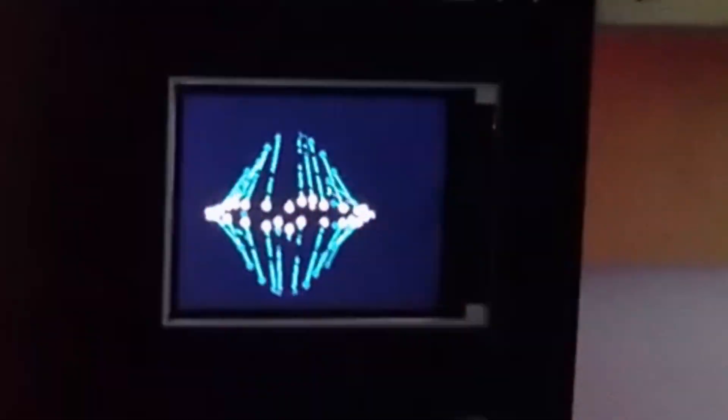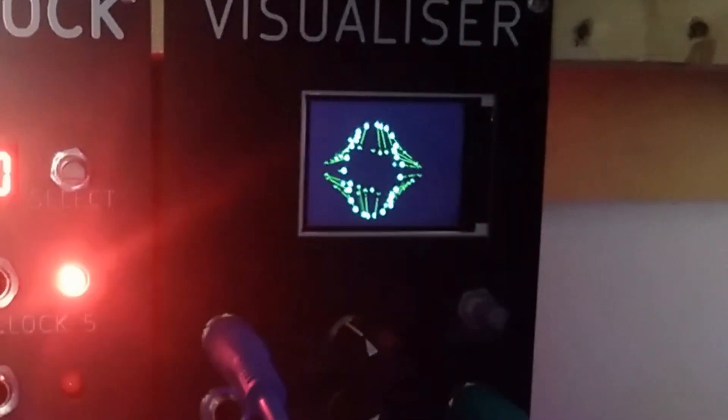Hey, how you doing? Today we're going to take a look at one of the trippiest open-source modules I've ever made — the Visualizer.